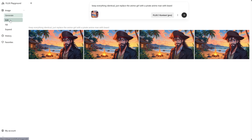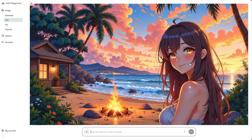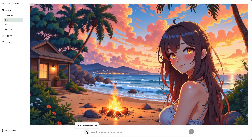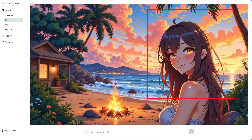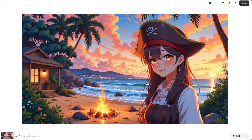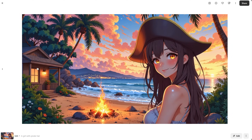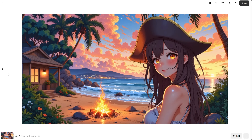Let's try the Edit tab — maybe we'll have better luck. I'll use the rectangle to select the area I want to edit, and then mention a girl with a pirate hat. Now it's much better. Choosing the area to change seems to work better, and it kept the background intact.